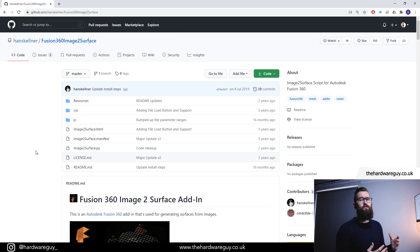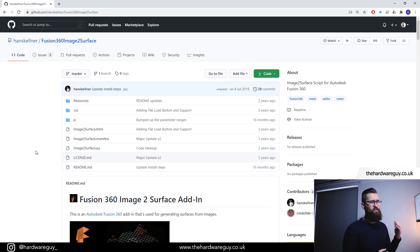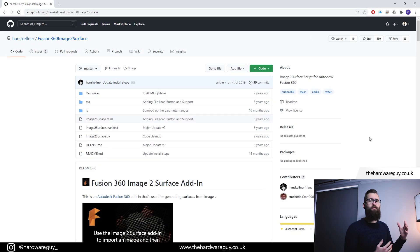So in order to do this, we're going to have to install an add-in for Fusion 360. The add-in is called Image to Surface and it was created by this guy. This is his GitHub. I'll leave this in the description below.